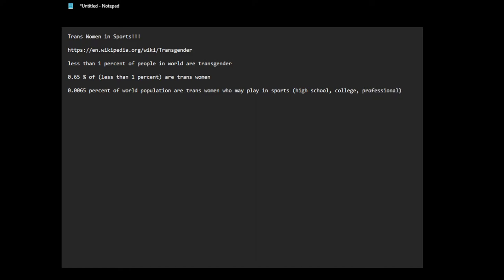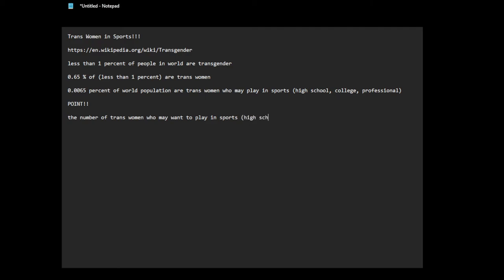Of a trans woman who may play in sports, which is high school, college, professional. I don't know if this math is right, but the point I'm trying to make is this: the number of trans women who may want to play in sports, high school, college, professional, is exceedingly small.